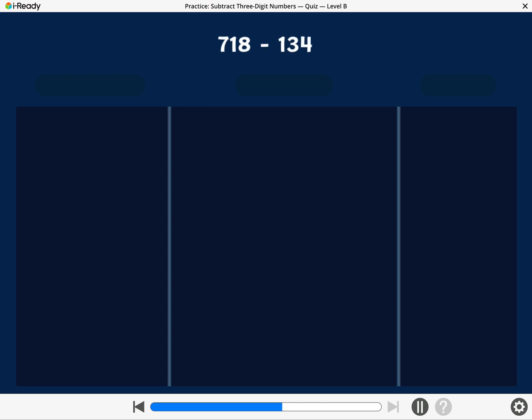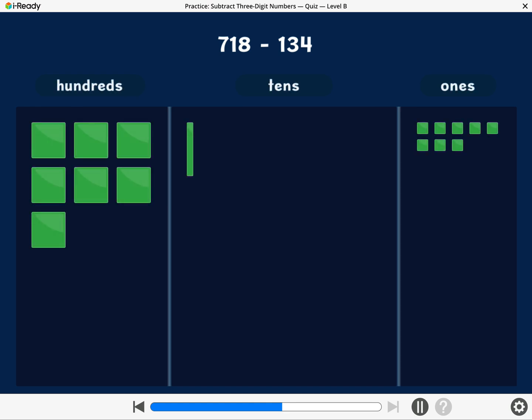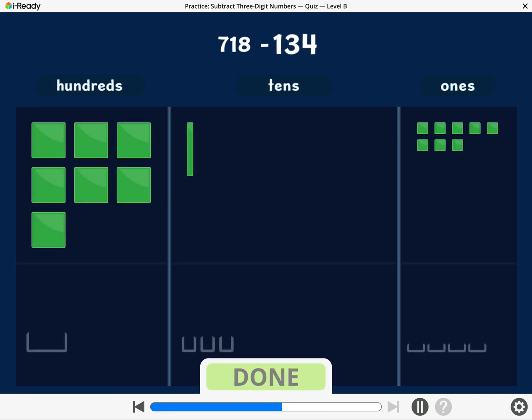Let's find 718 minus 134. To subtract 134, take away 100, 3 tens, and 4 ones. Break a 10 or a 100 if you need to.